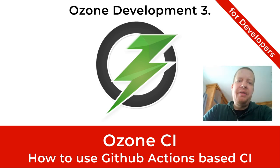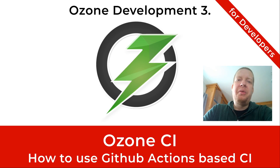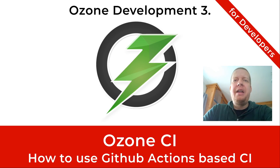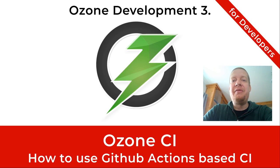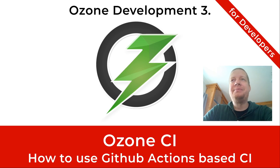In this video we will talk about the Ozone CI system and about some specific tricks or practices which can be used during the Ozone development.